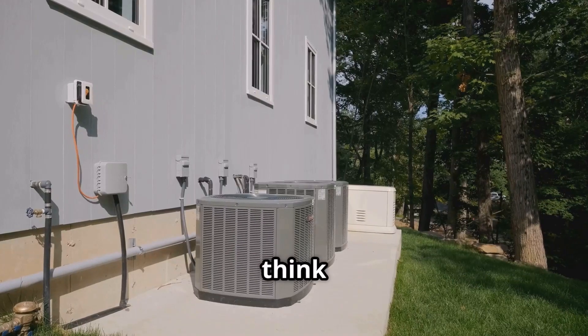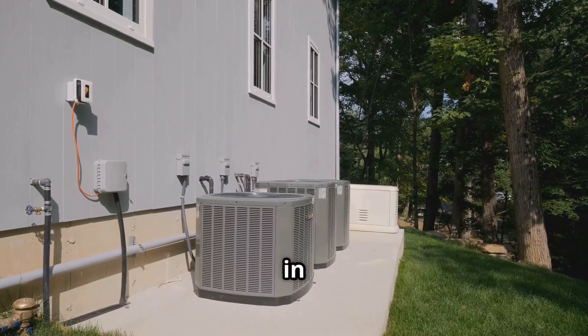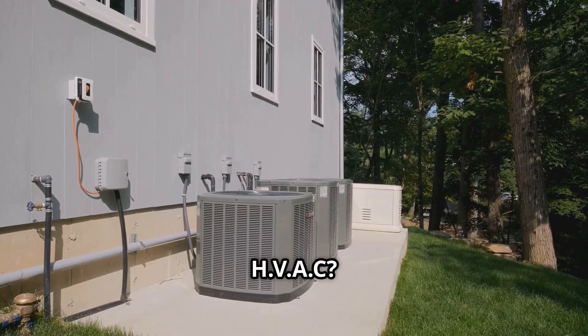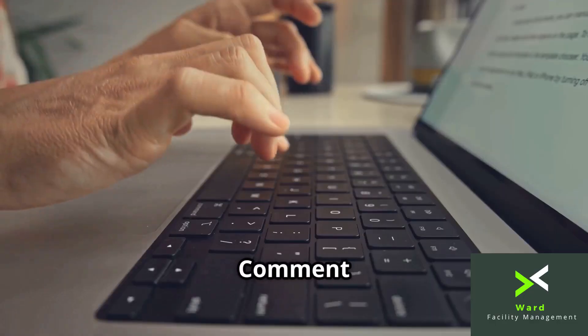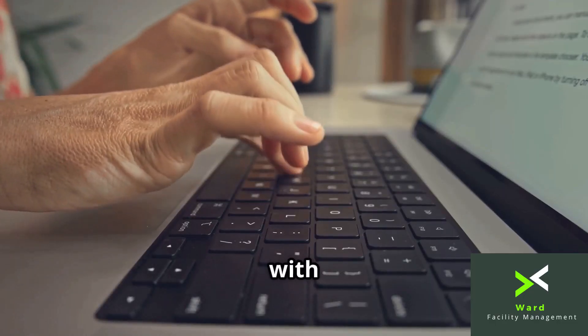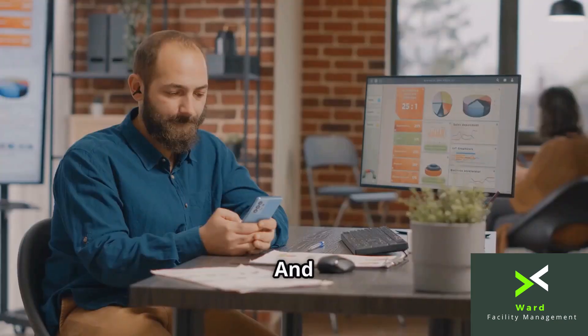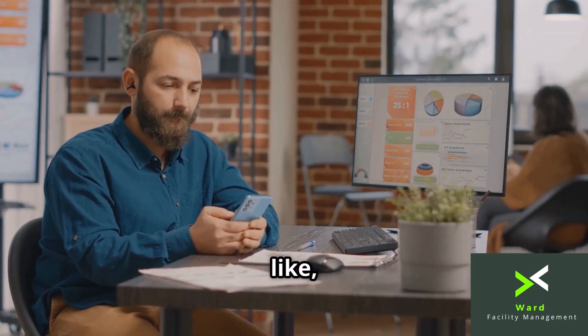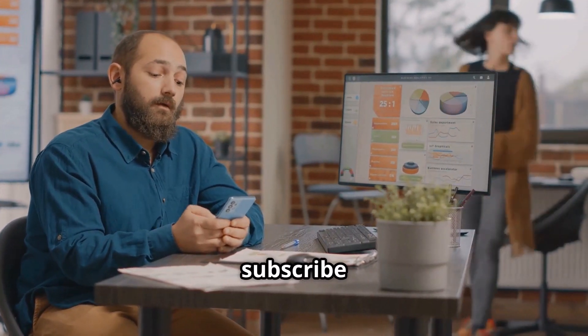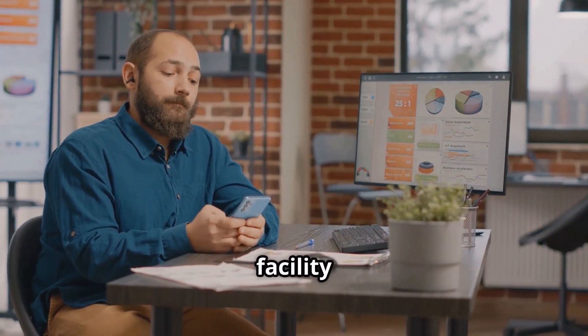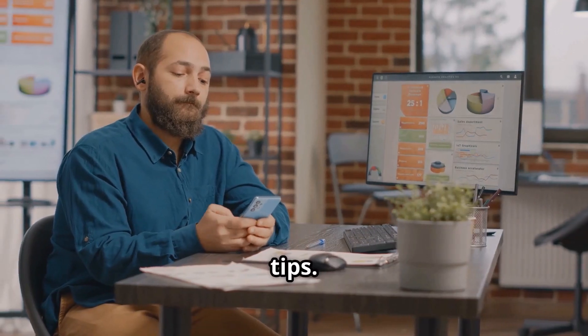What do you think about AI in HVAC? Comment below with your thoughts and questions, and don't forget to like, share, and subscribe for more facility management tips.